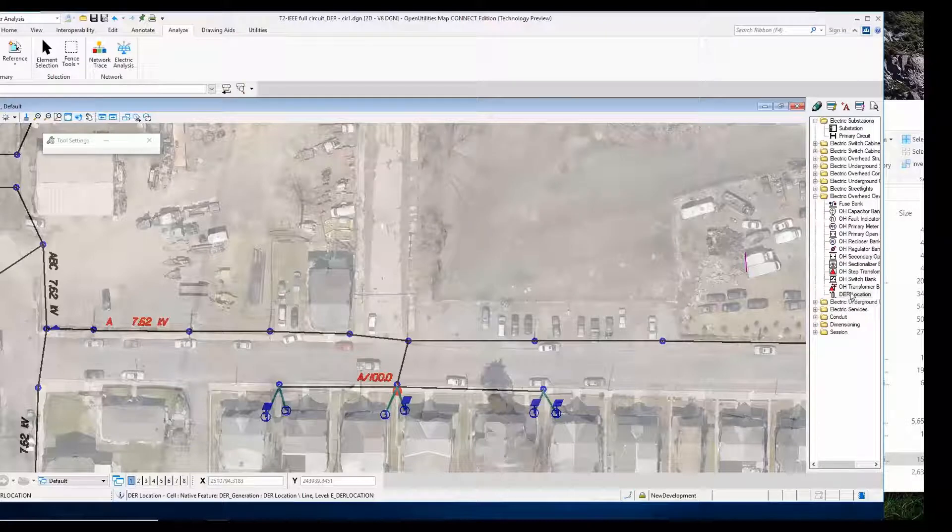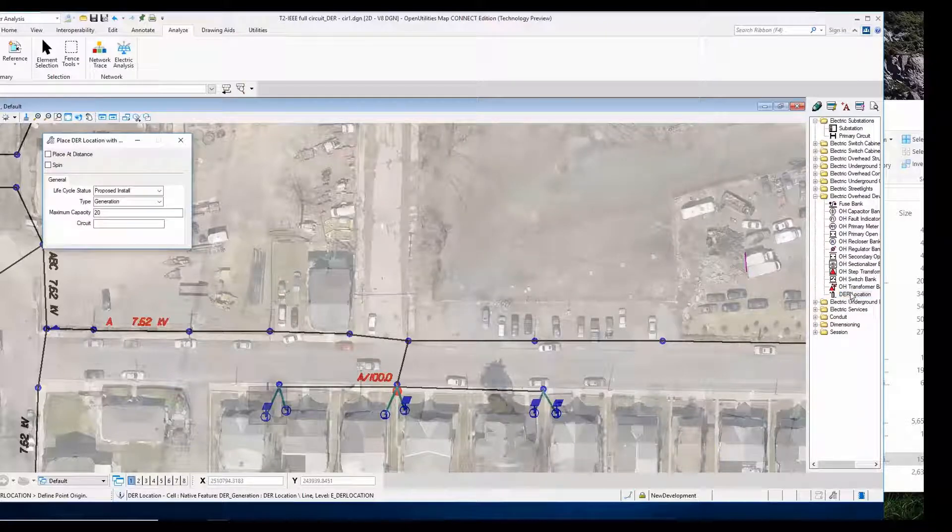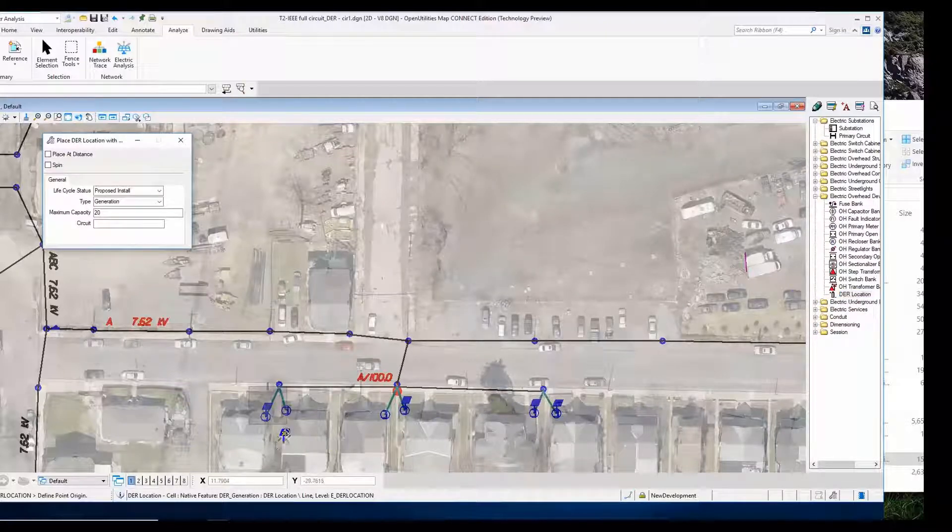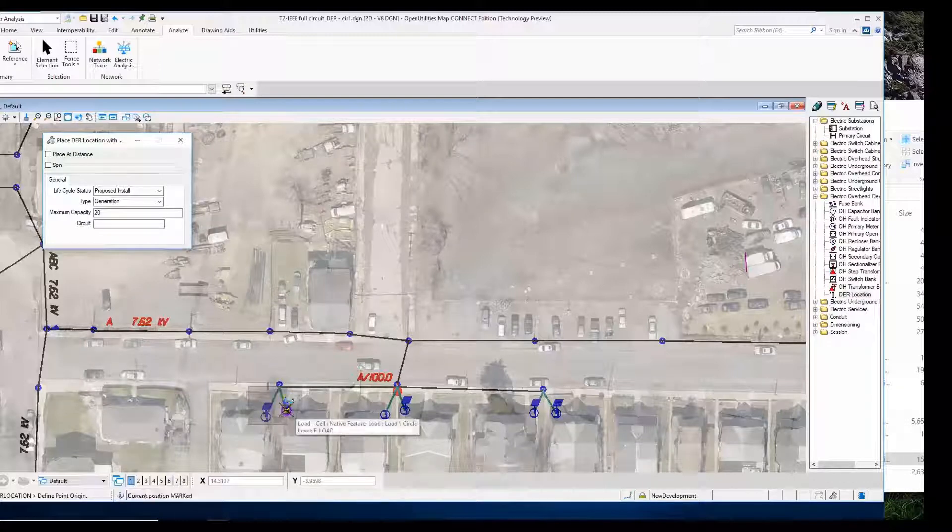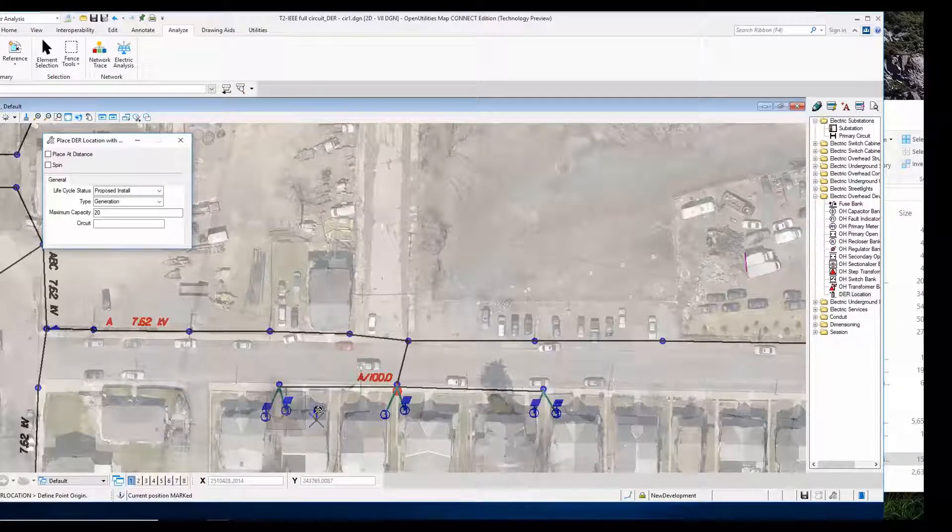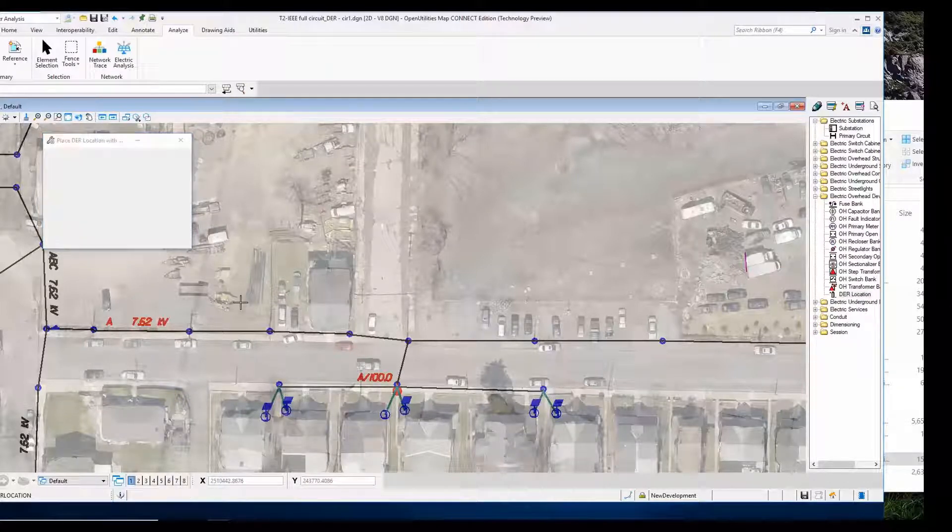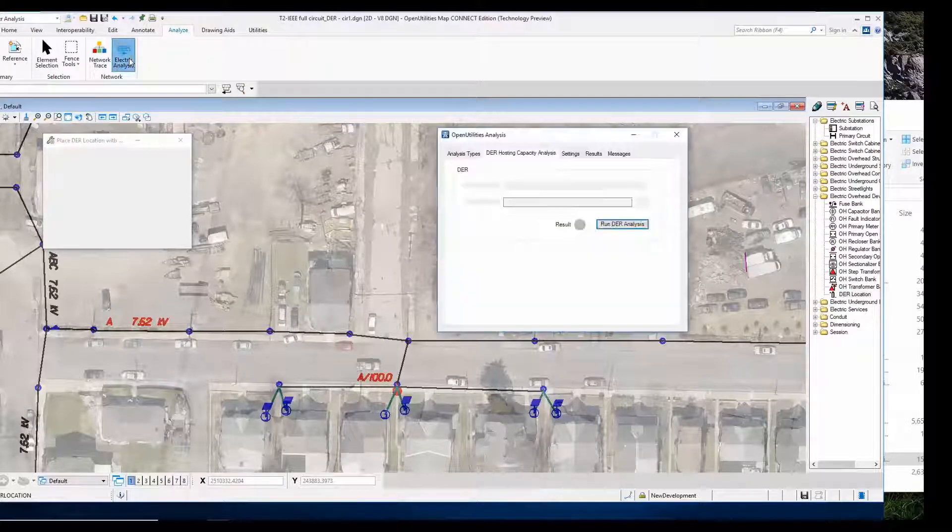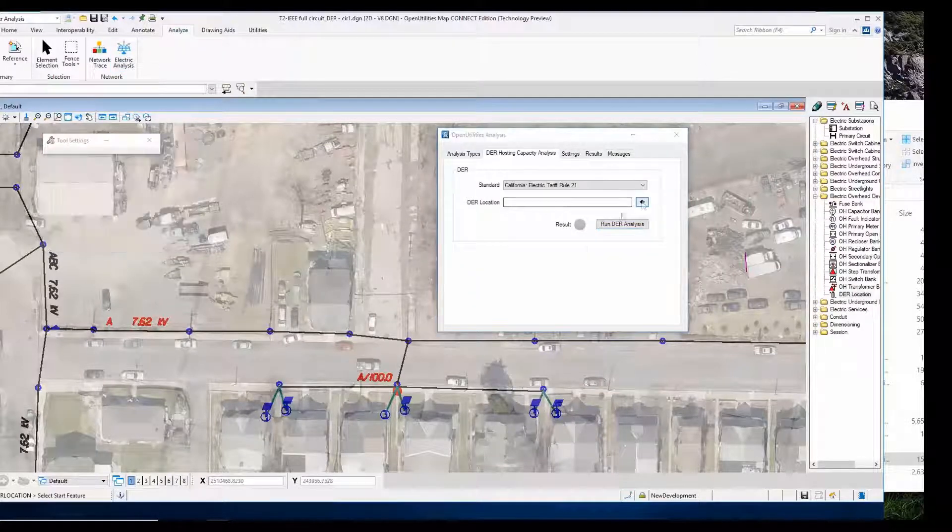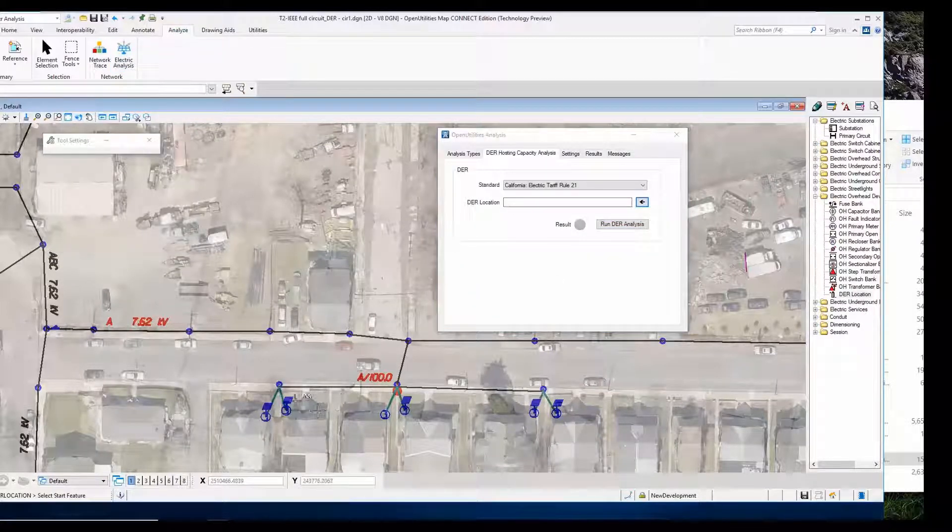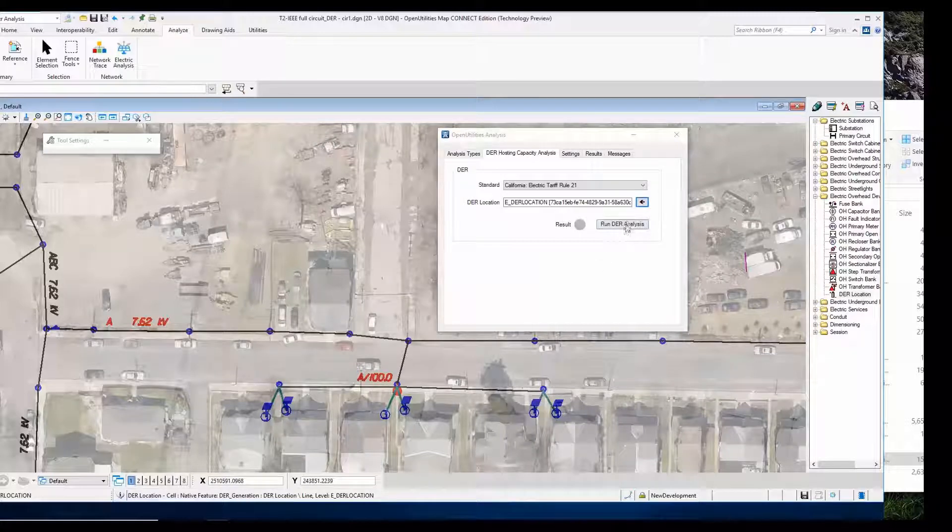The next one is we're going to add another DER location to the adjoining property, and again we will perform an analysis.